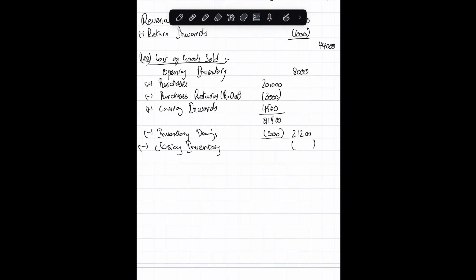Which is 7,000, and we will arrive at the total cost of sales figure, which is 22,200. Subtracted from the total net sales, we will arrive at 21,000, and this will be your loss. Perfect.